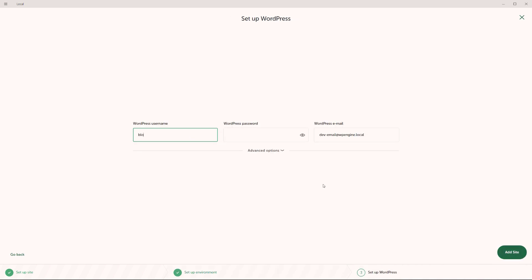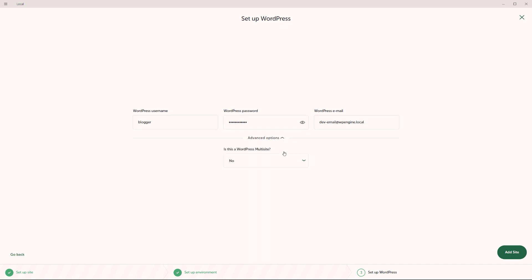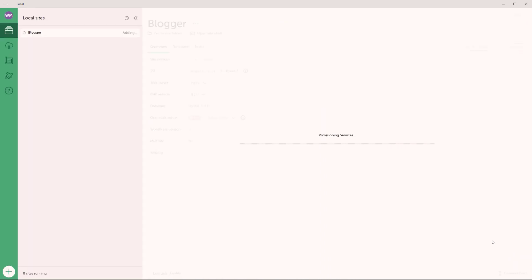And now I'm going to add my username, which would be blogger. And then I will also add my password right there. And for the WordPress email, I'll keep the default. Under advanced options, you can choose to install a multi-site if you want to. But mine isn't a multi-site, it's simply a single website. So I'll choose no, and then click on add site.